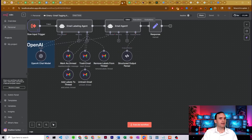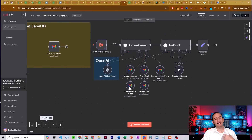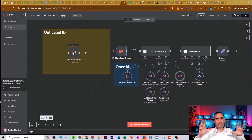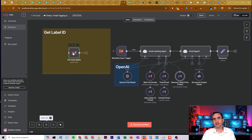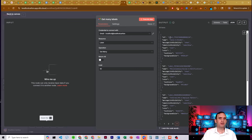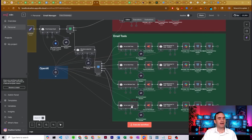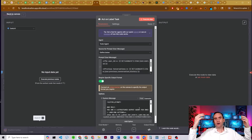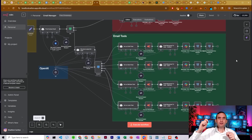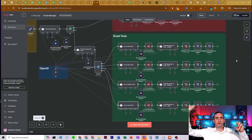Our final agent is the labeling agent. It's able to mark emails as unread, add labels to threads, trash emails, untrash emails, and remove labels from threads. This one's a bit more complicated — in order to label or unlabel emails, you actually have to know what the label ID is. I give you an extra node: if you run it, it returns all the labels in your Gmail account. You find the ones you need, copy them, bring them back to the email manager, and add them to the 'act on label' task system prompt so the agent knows which label IDs to use.